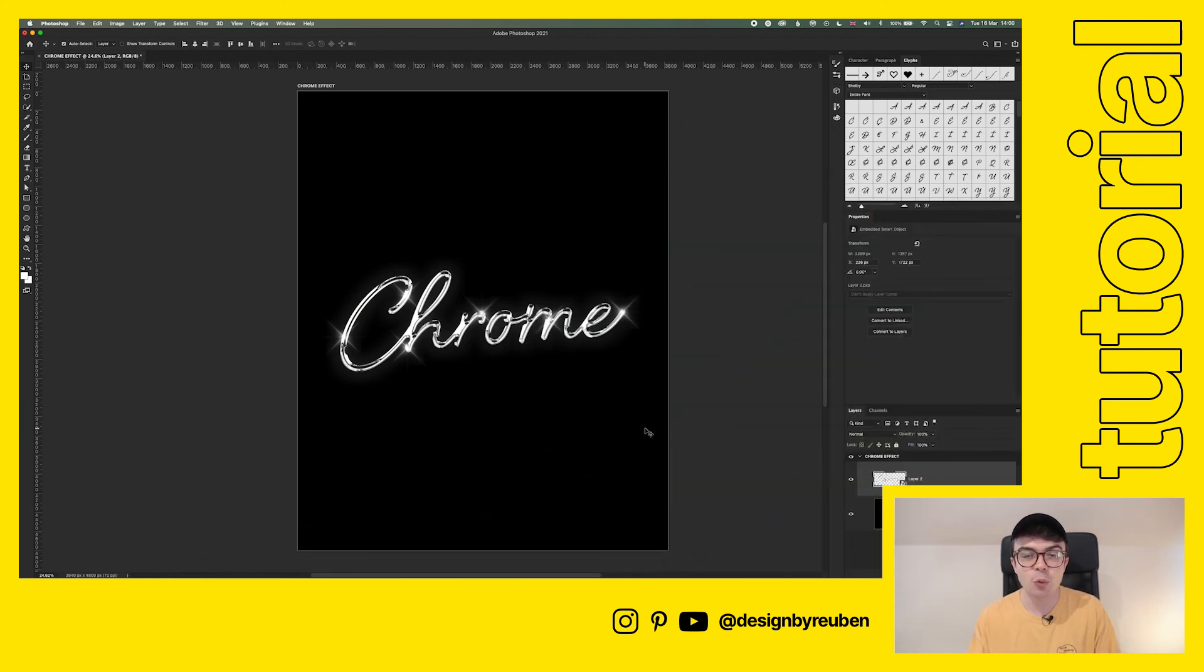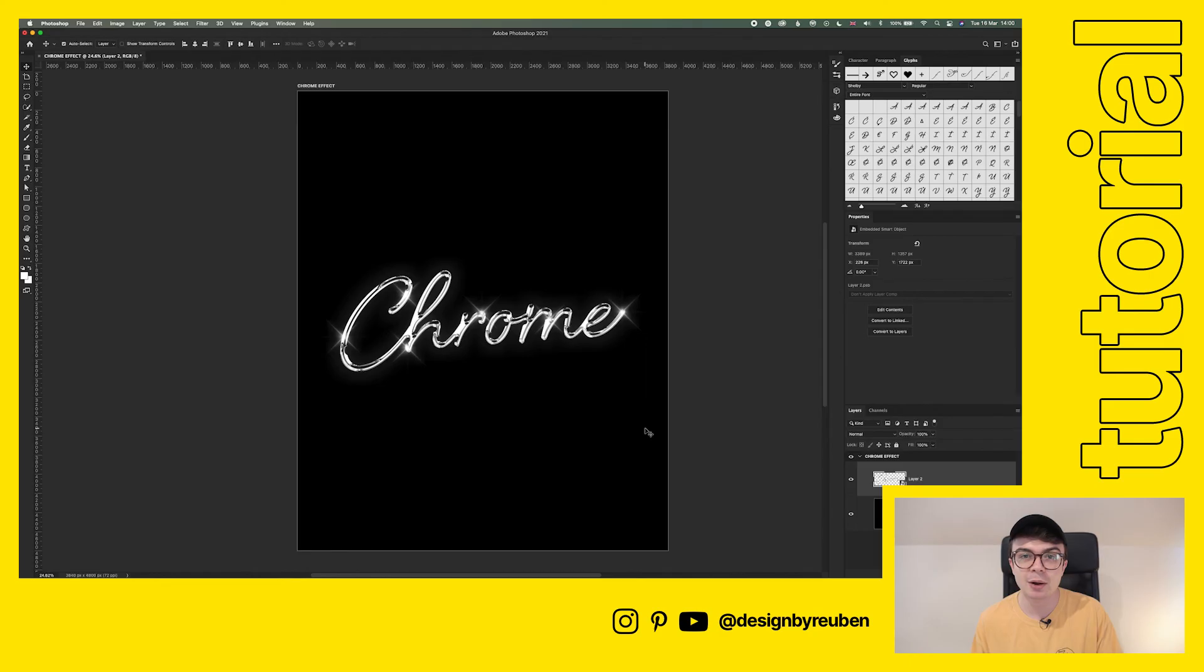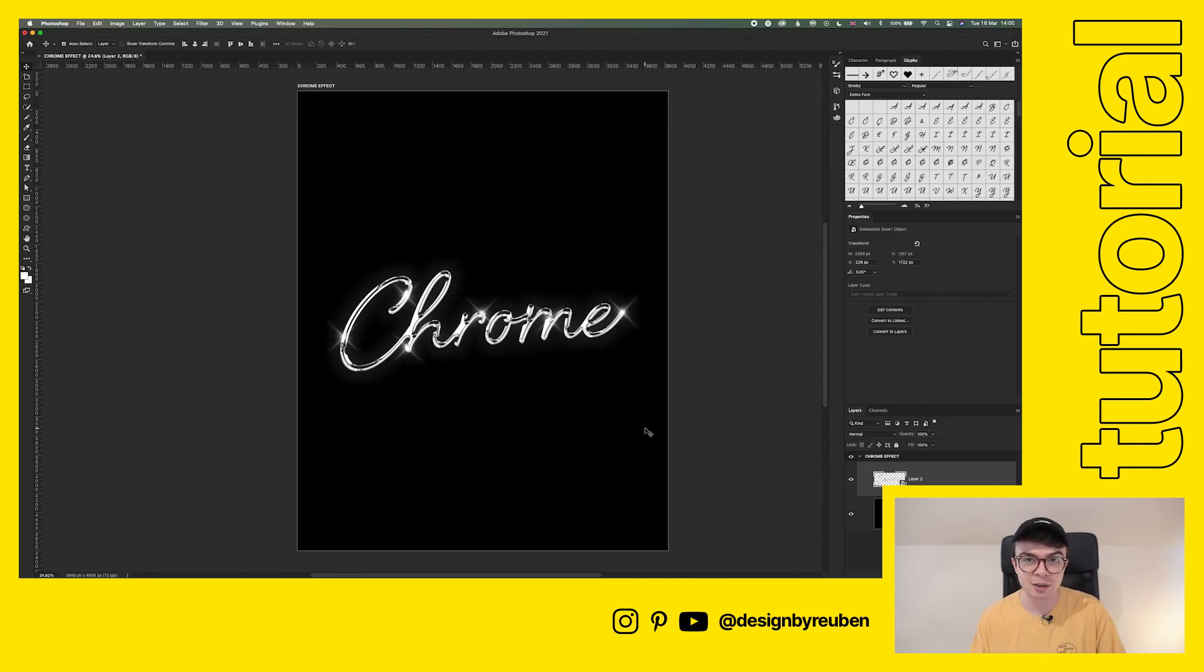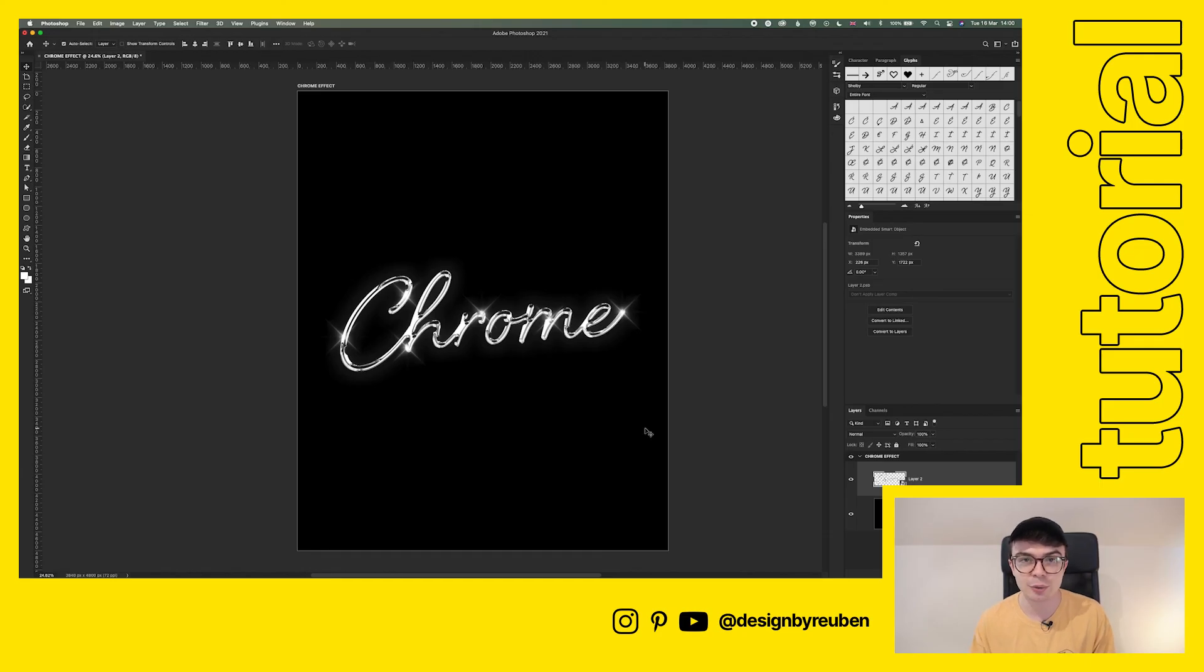So now you've got this cool chrome text effect that you can use on plenty of different projects, feel free to chuck a background in and image in, it will look good on all of those things. Just make sure it's nice and dark and contrasty so those chrome effects really shine through.